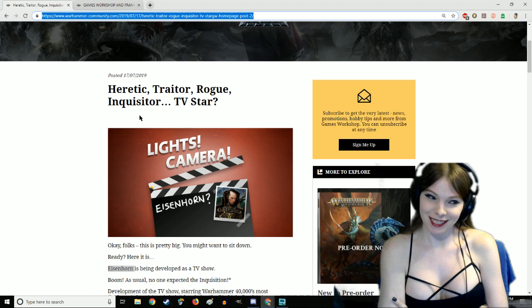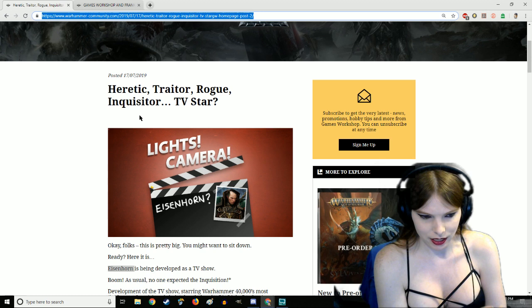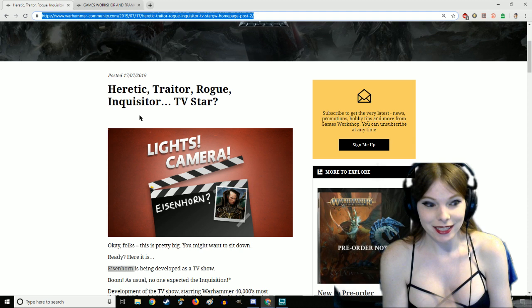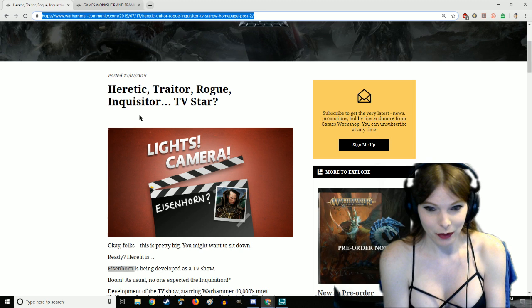Eisenhorn TV show! I'm not gonna say I called it, but if you go back a few months, even all the way back to when I was on Remley's podcast, I said if they were to make a TV show or movie it would have to follow an inquisitorial warband and now we have Eisenhorn.